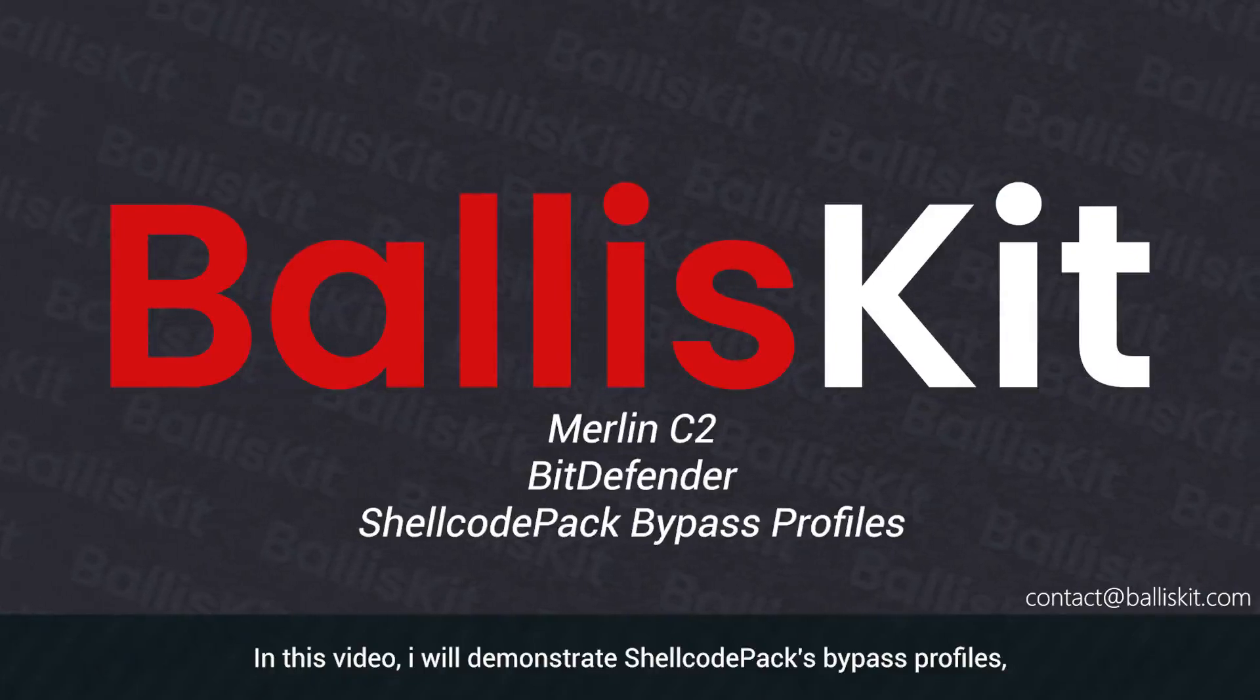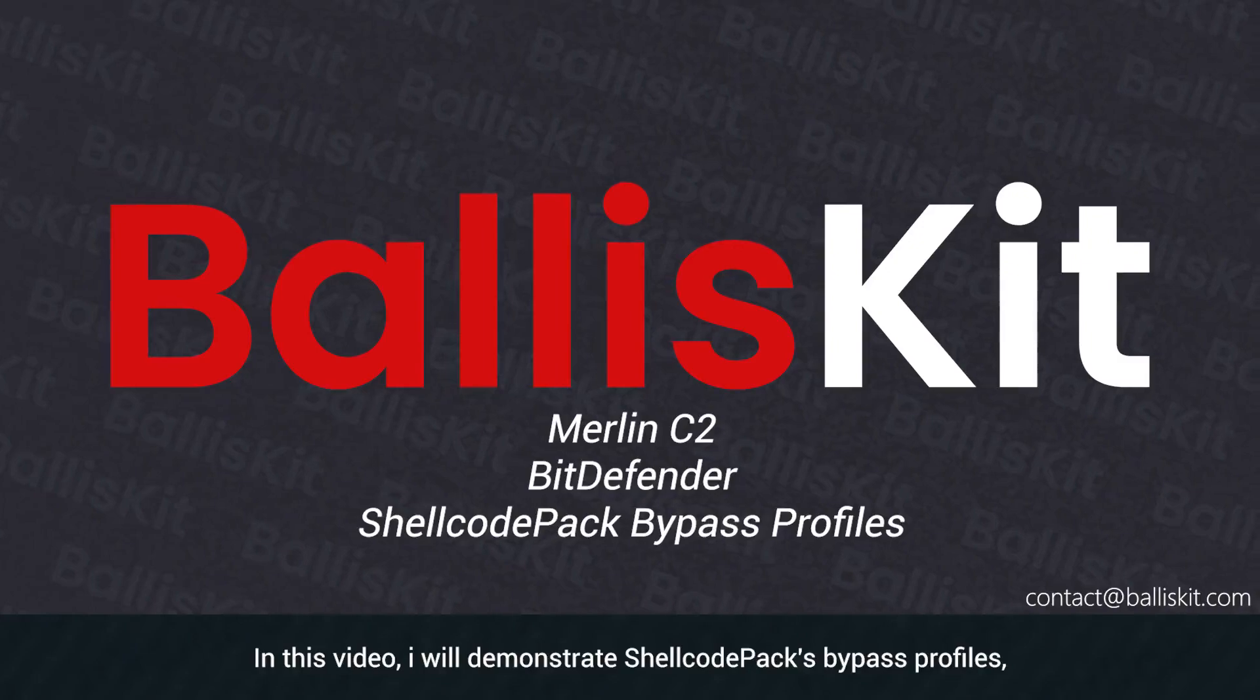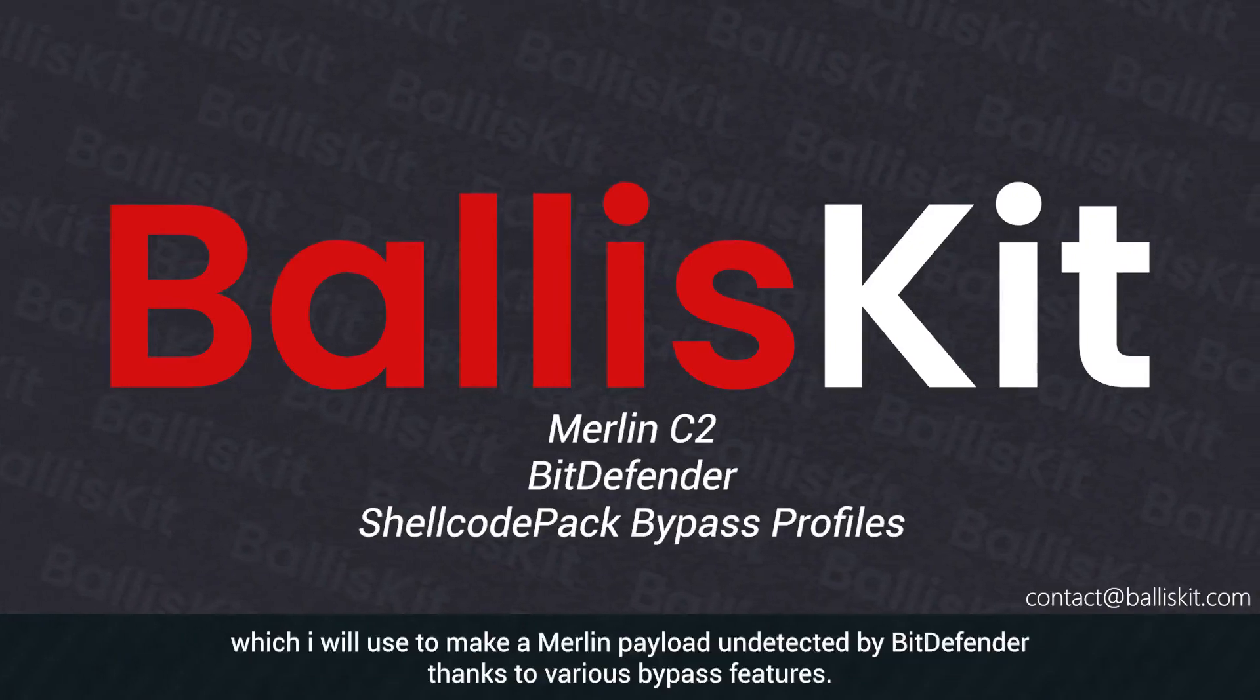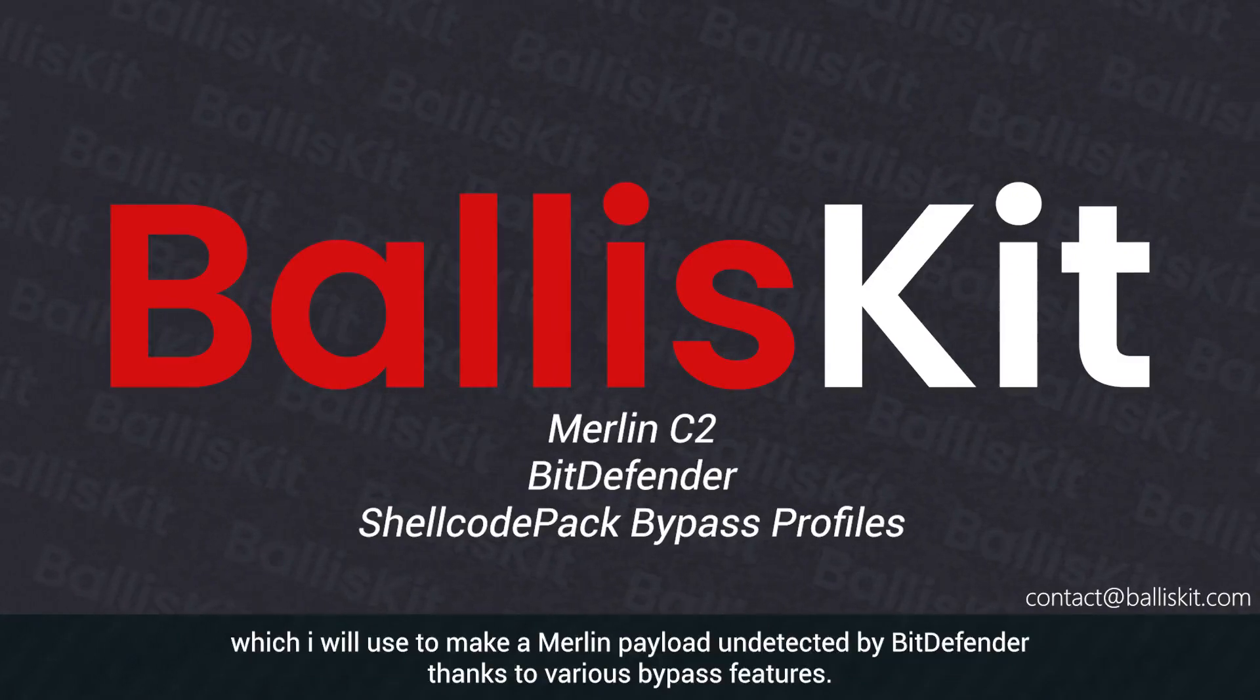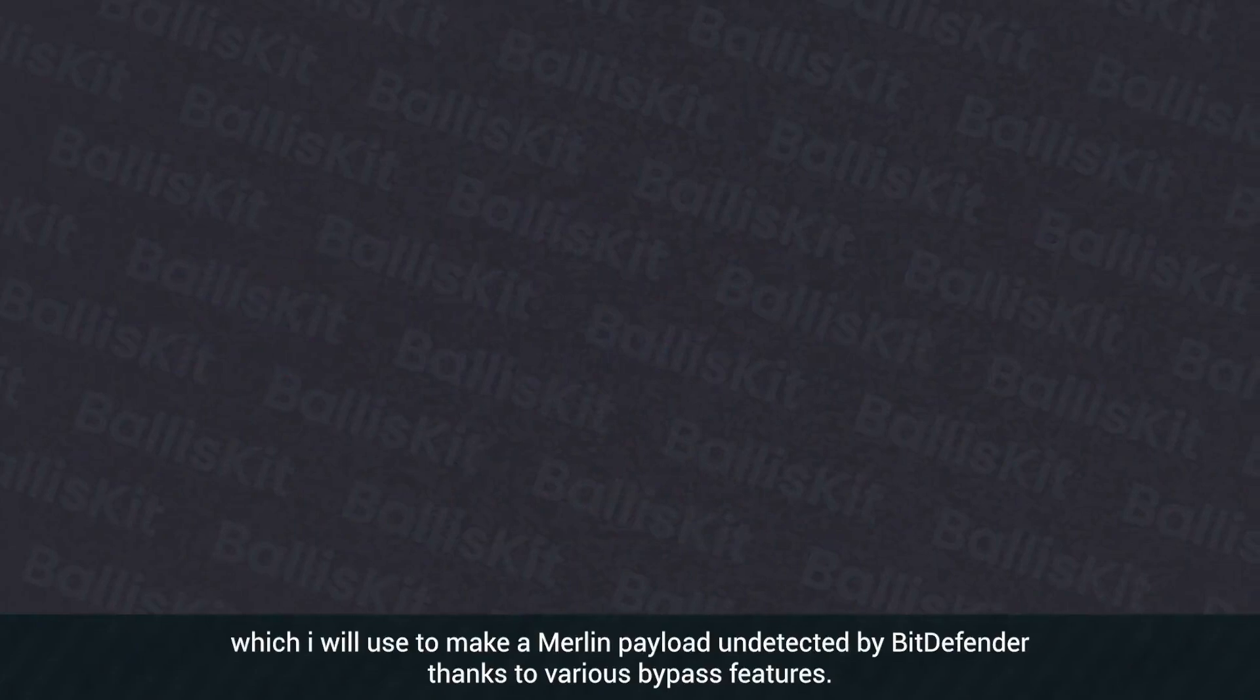In this video, I will demonstrate ShellCodePack's bypass profiles, which I will use to make a Merlin payload undetected by Bitdefender thanks to various bypass features.